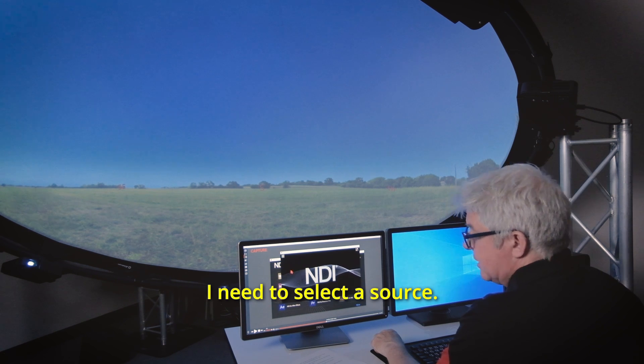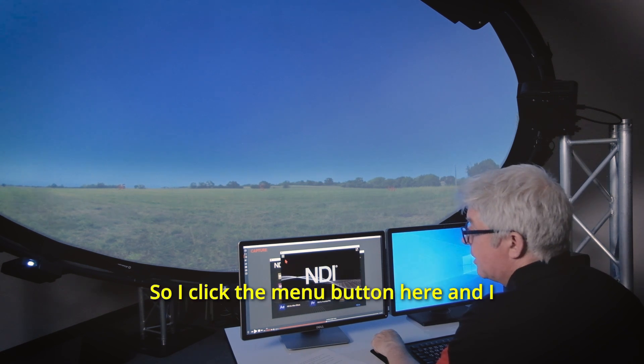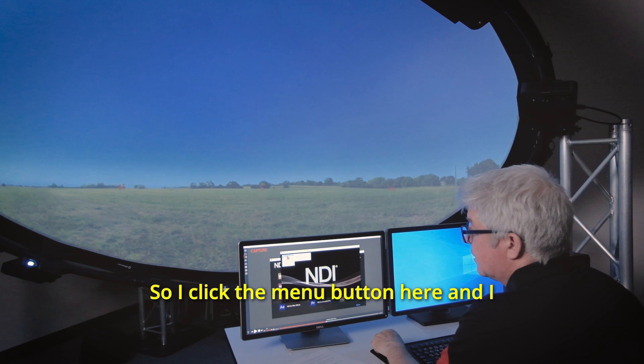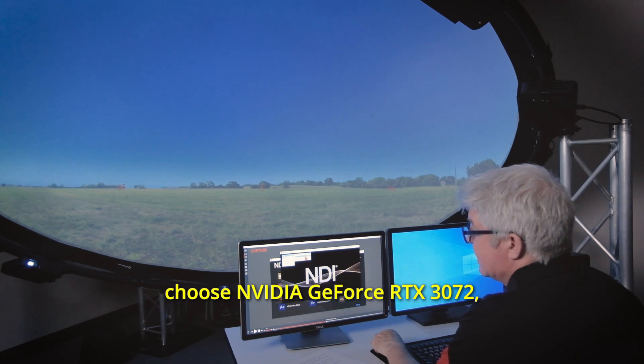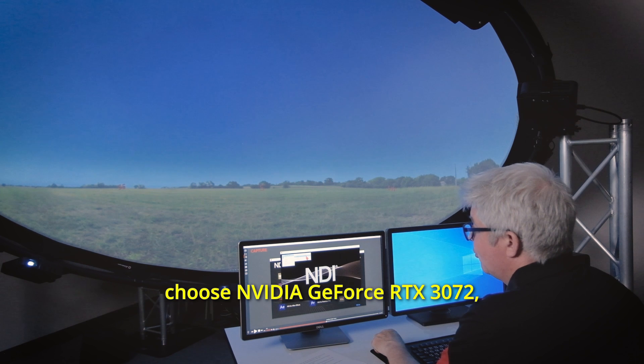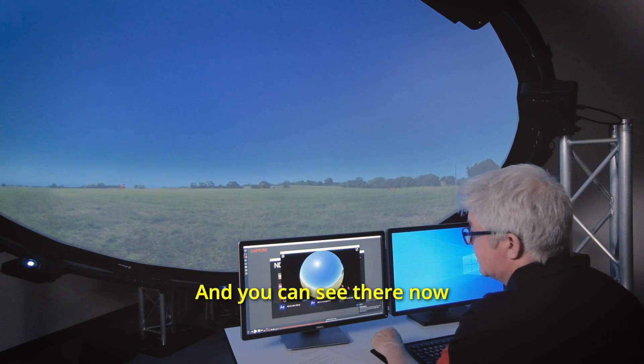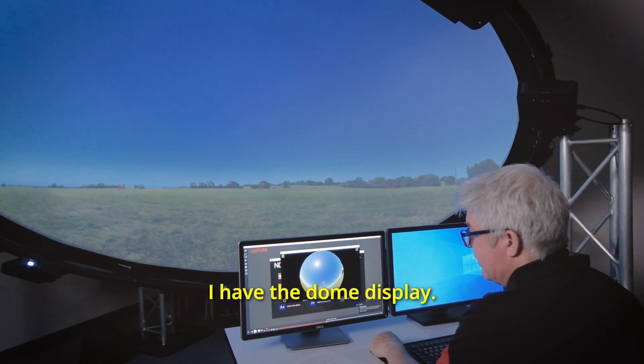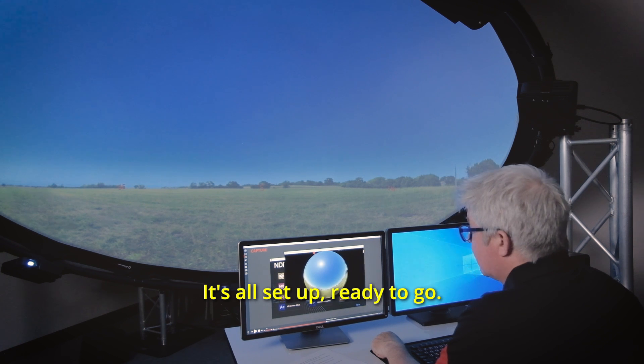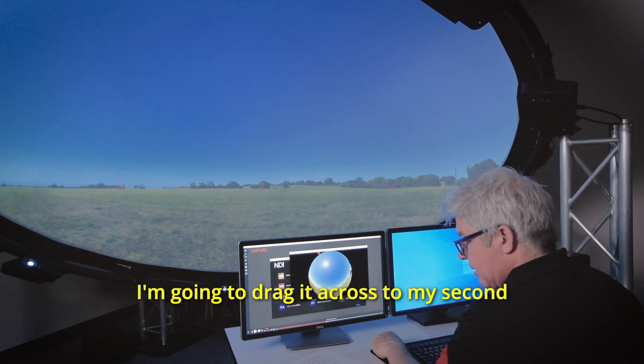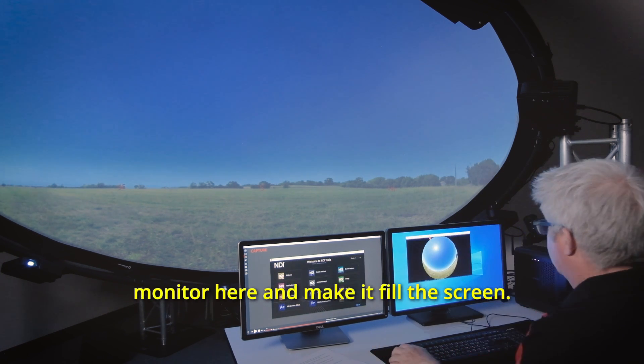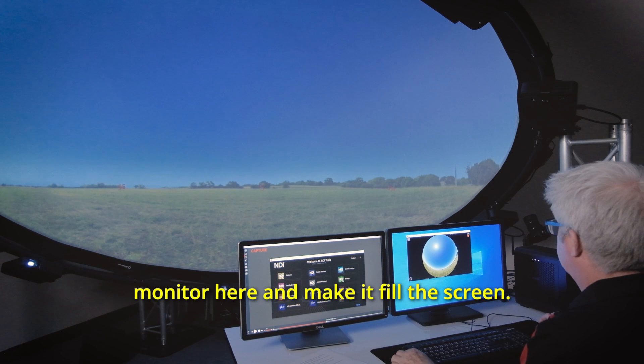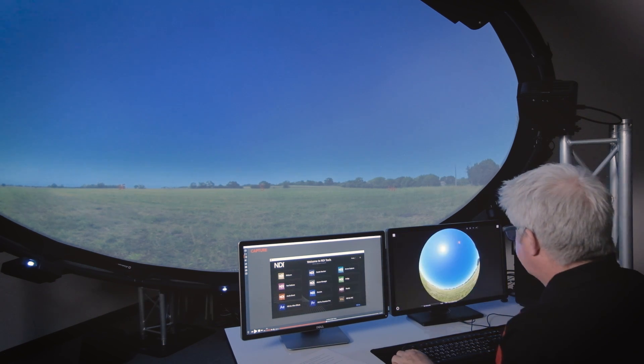I need to select a source so I click the menu button here and I choose NVIDIA GeForce RTX 3072 which is my monitor and you can see there now I have the dome display. It's all set up ready to go. I'm going to drag it across to my second monitor here and make it fill the screen.